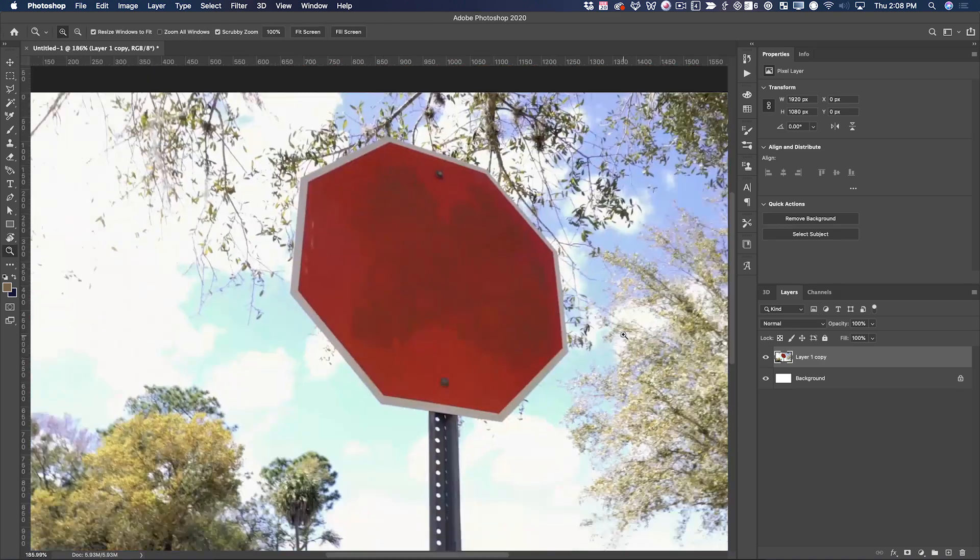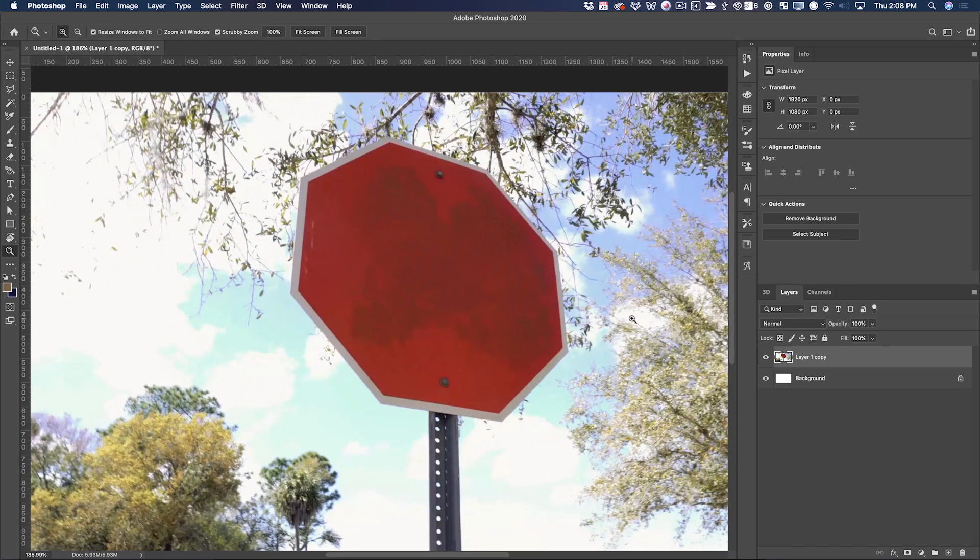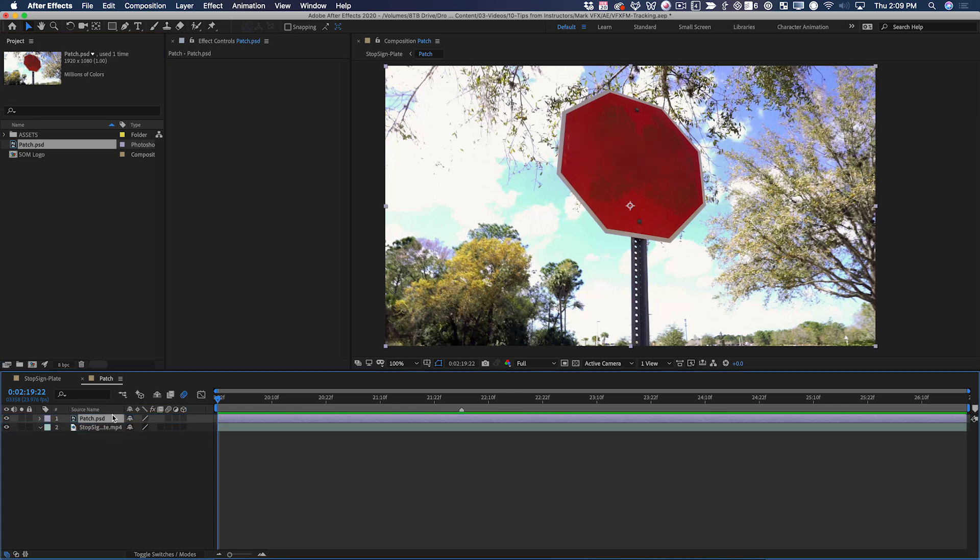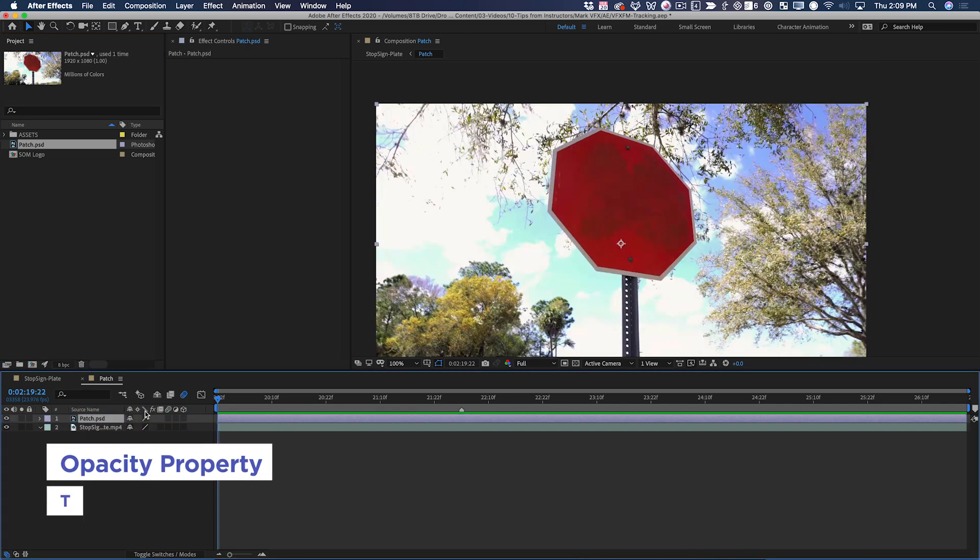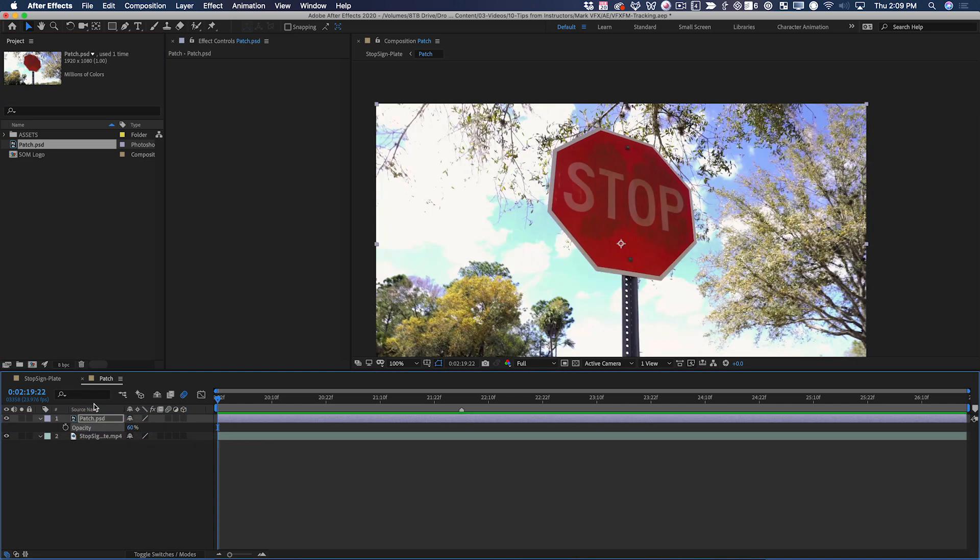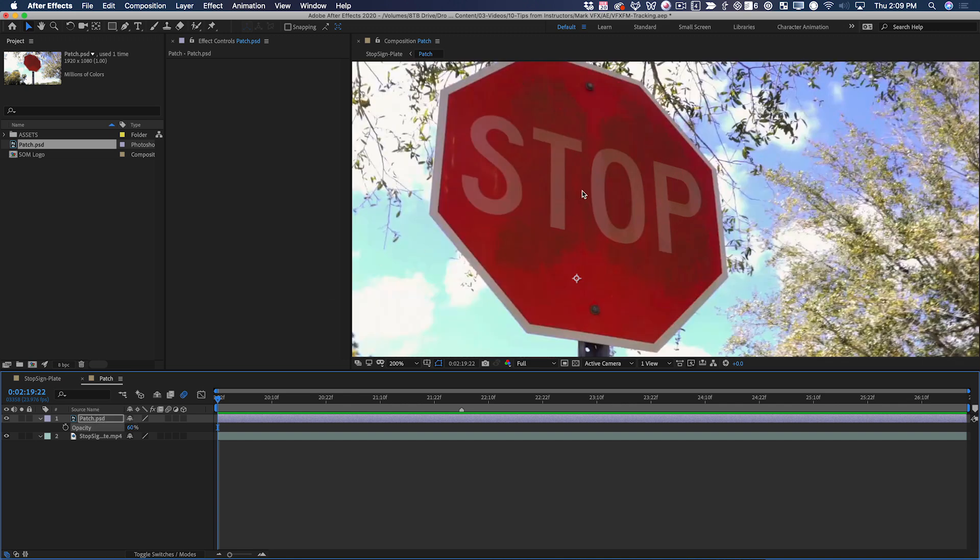I can now save this and re-import it into After Effects. So I've imported that file, and I can just drop it on top like this. Then I can lower the opacity just a little bit so that I can see where the stop letters are and draw a simple mask around them.